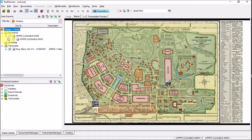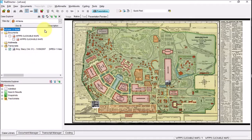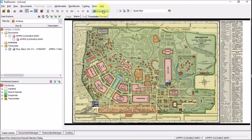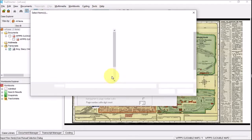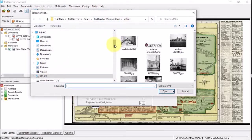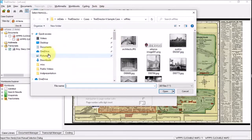Now I can look at my documents, multimedia, a transcript, and just a few documents. I don't have all the documents I want yet, so I'm going to go to my documents and load some more into my case. I'll go to import new items manually and go to a couple of folders on my desktop where I have some World's Fair pictures.